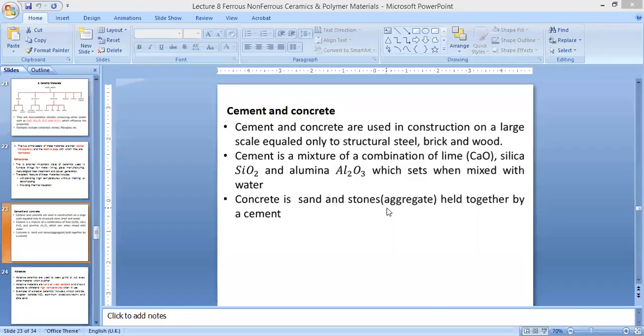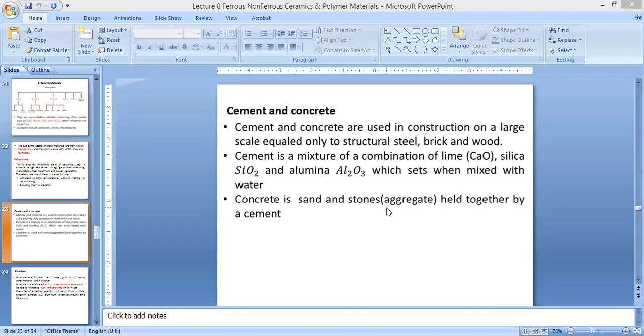Okay, so coming to cement and concrete. It's used in construction on a large scale. We know where cement and concrete are used. They're used everywhere. That is like the basis, the foundation of our civilization today is on cement and concrete. We are who we are today as a world or as a civilization because of concrete.